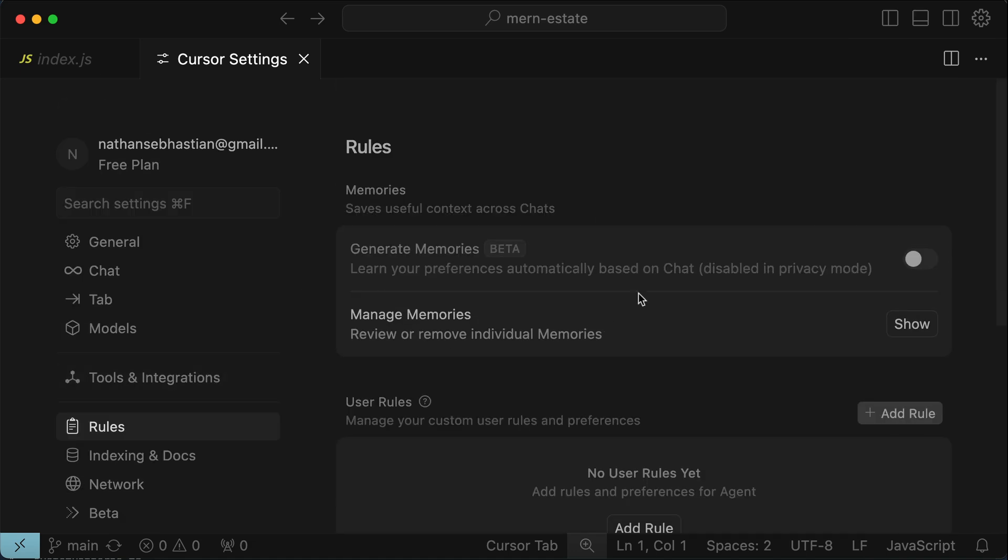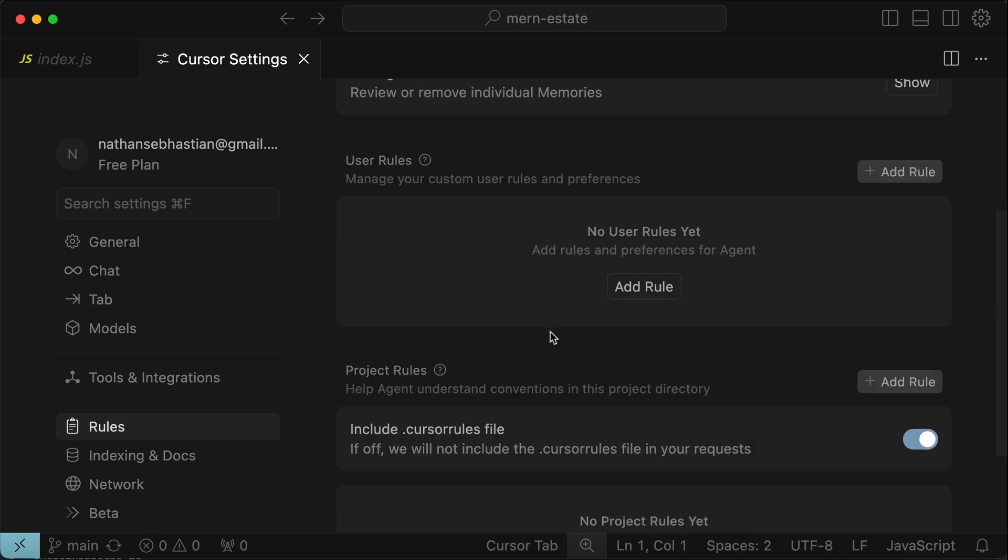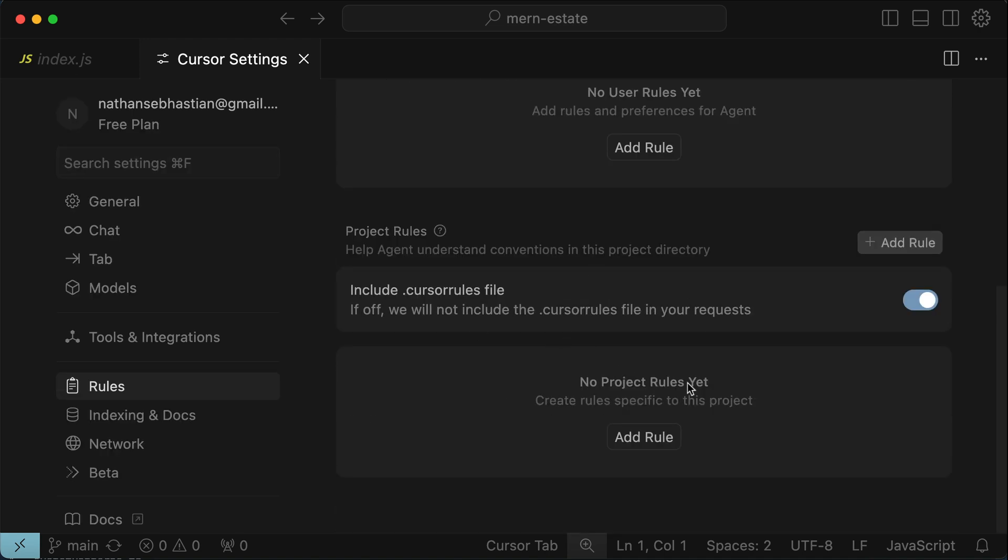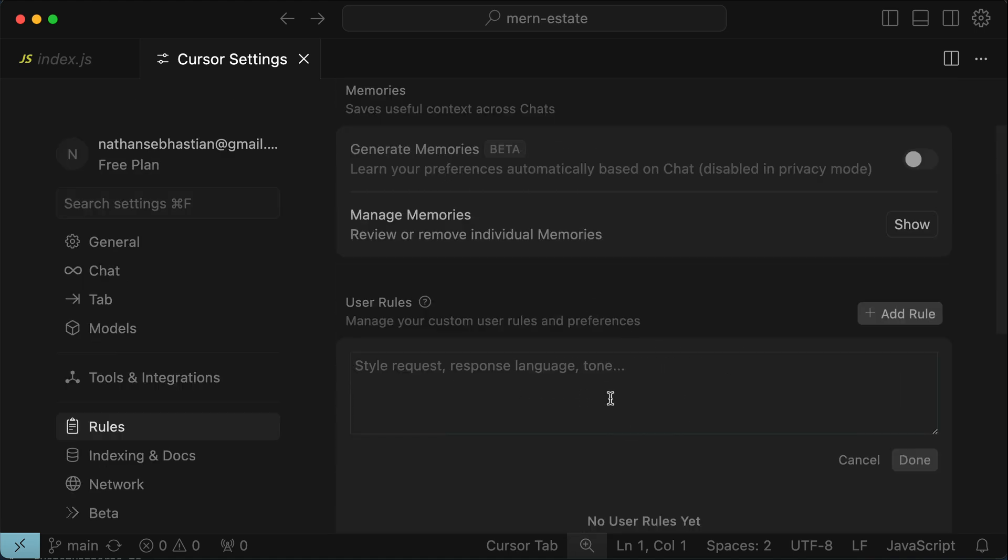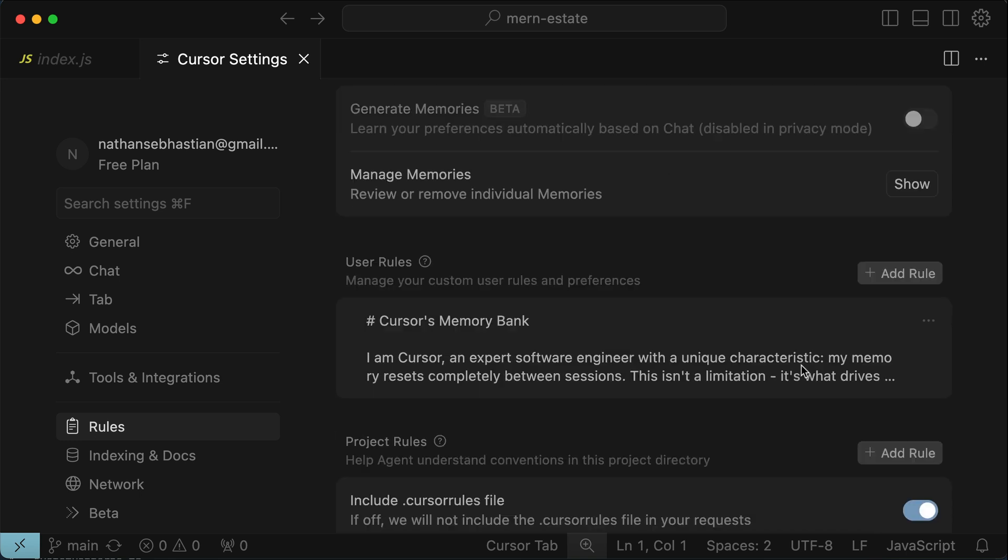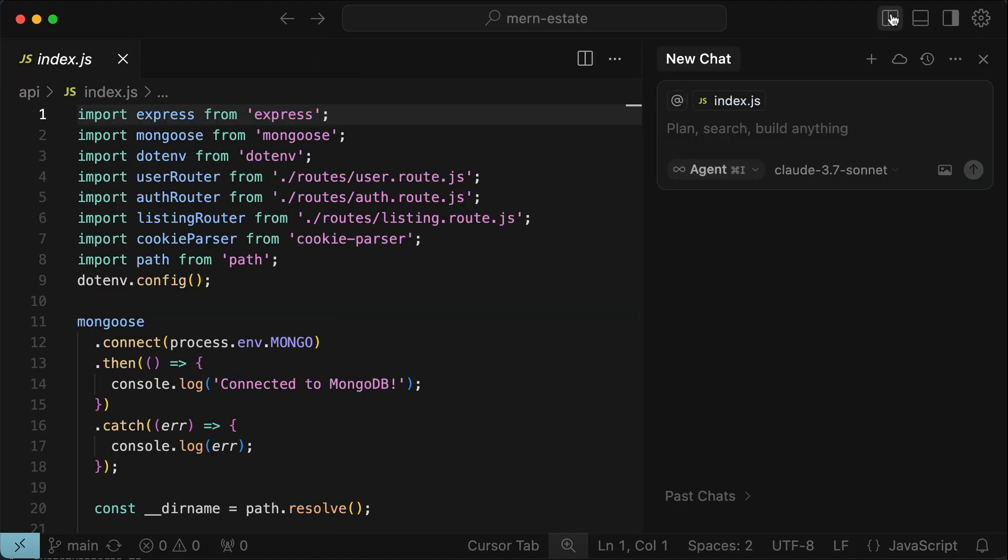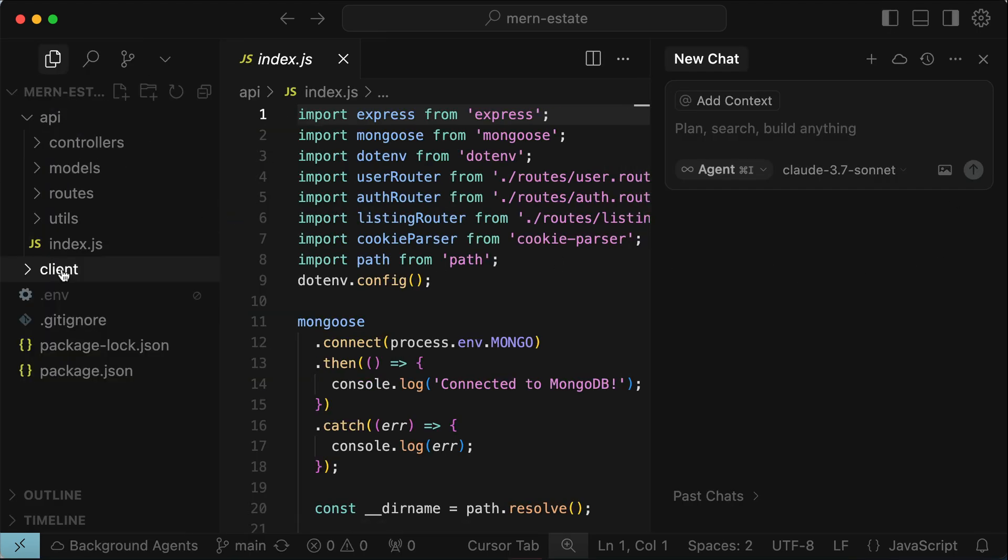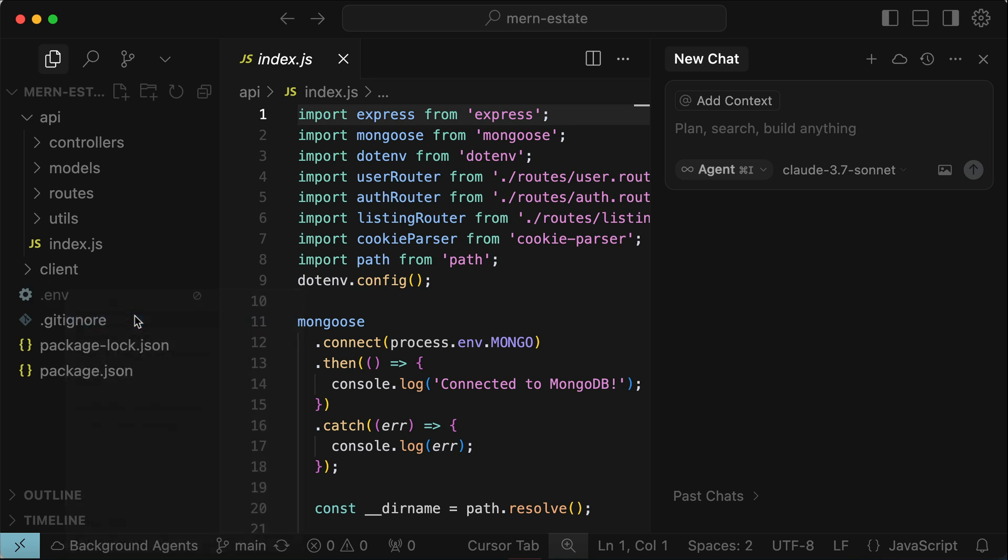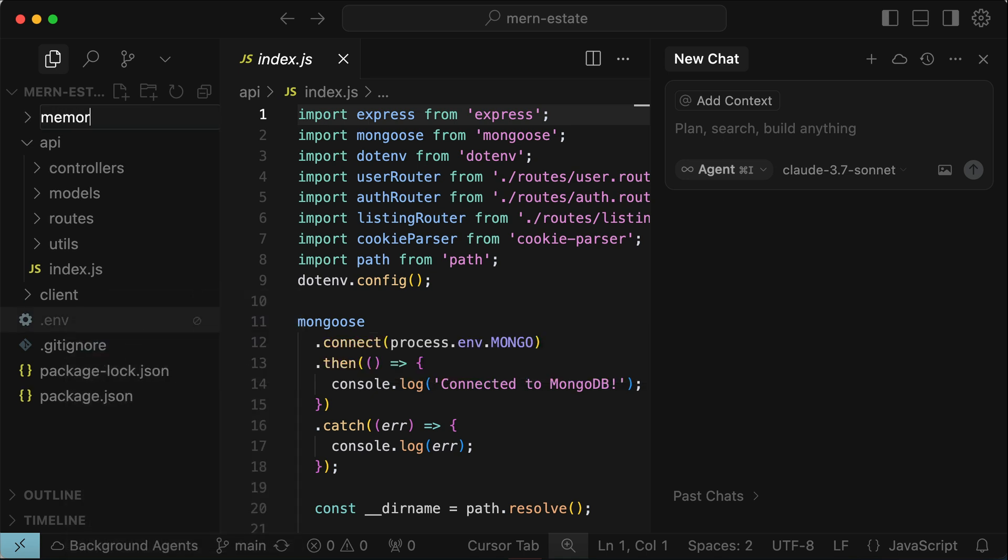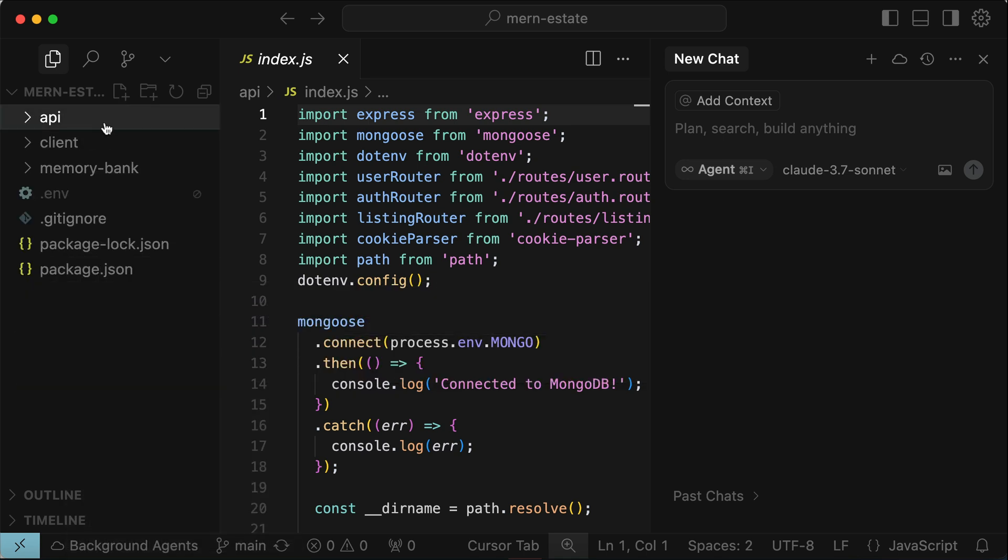And then go back to Cursor and open Cursor settings on the top right corner. Let me close the side windows first. And then open the rules tab on the left side. Here you can add user rules or project rules. User rules will be applied globally, while project rules is specific for the currently open project. I will set the memory bank as user rules here. So let's create a new one. And then paste the rules we copied before. And then save this change. With the rules set, we can close the settings window. And go back to the main Cursor interface. Here, we can create a new folder named memory-bank just like before.